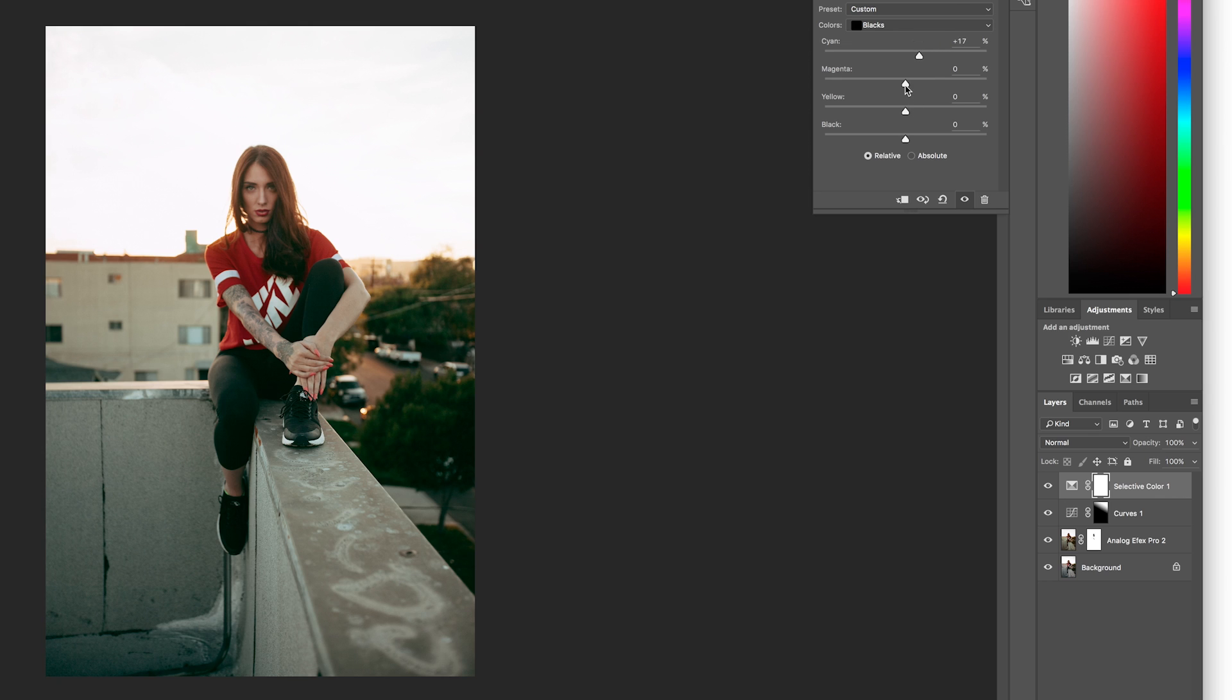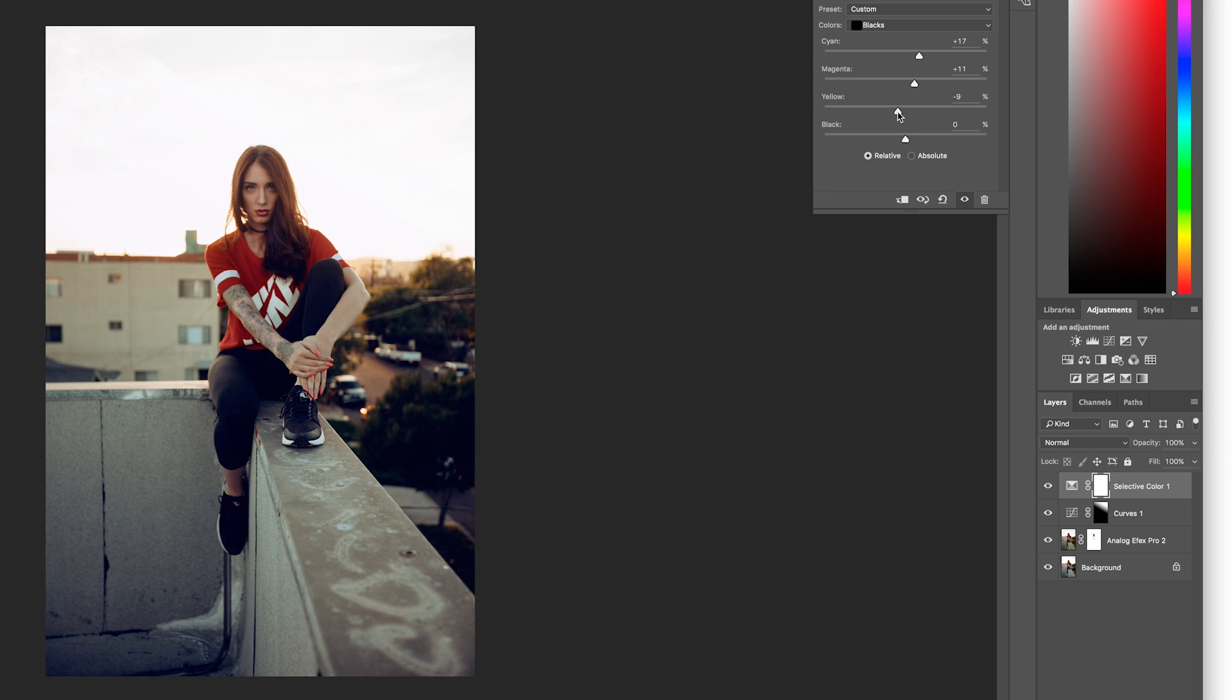So you can see that with each slider, I'm getting closer to a blue value in my shadows. All right, so these are the values I use in my original edit, and you'll see that there's now blue values in the shadows.